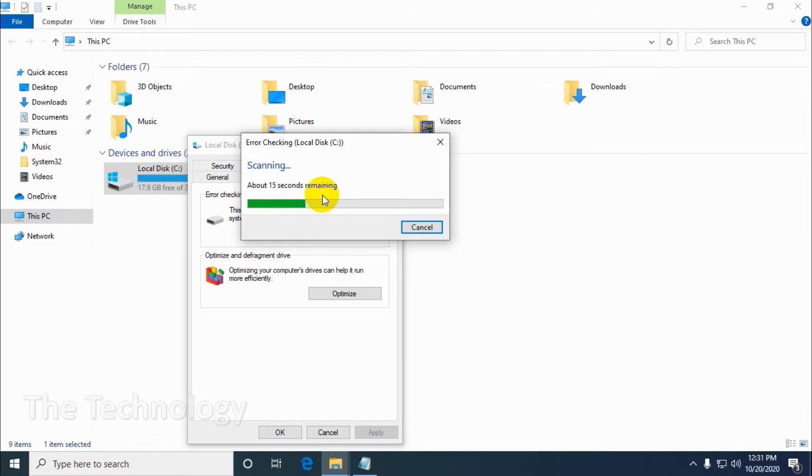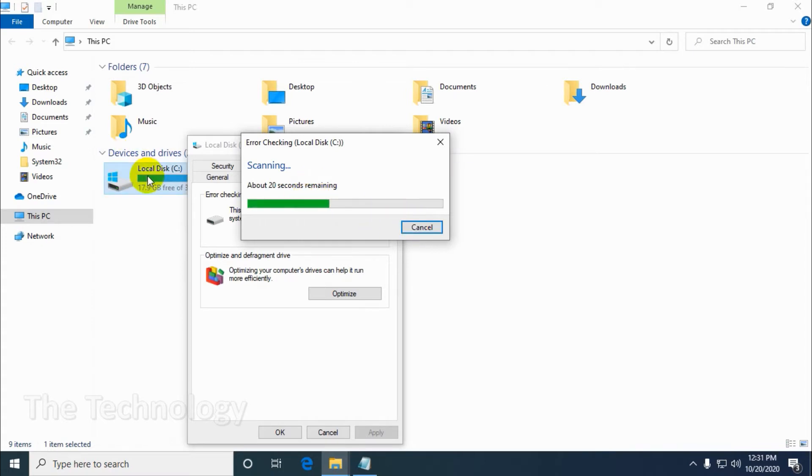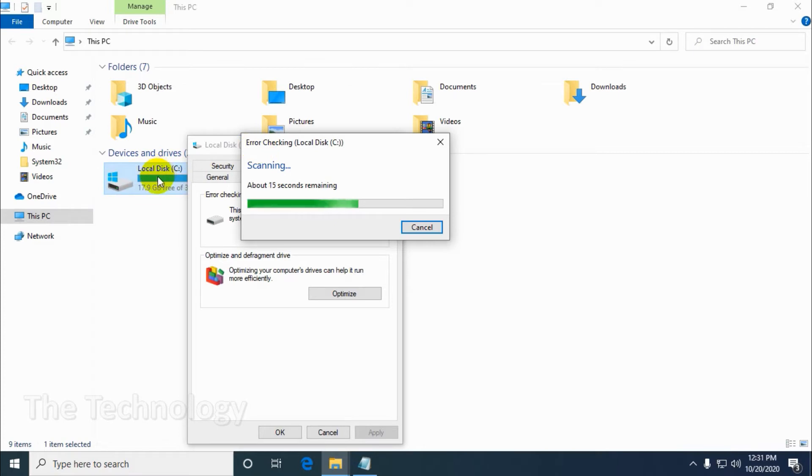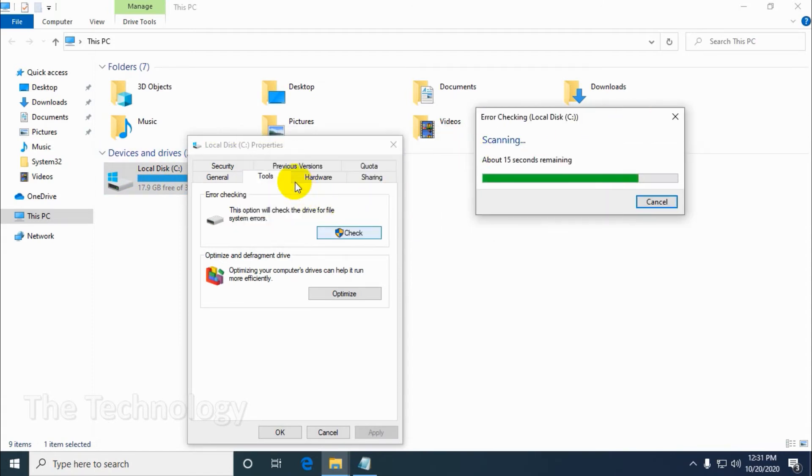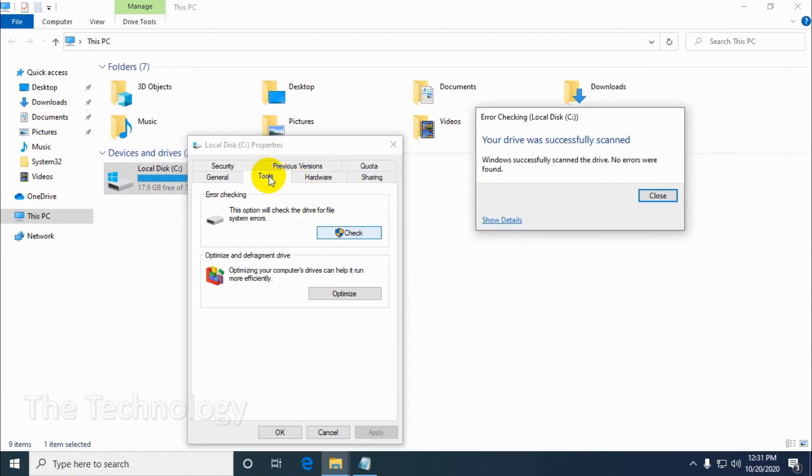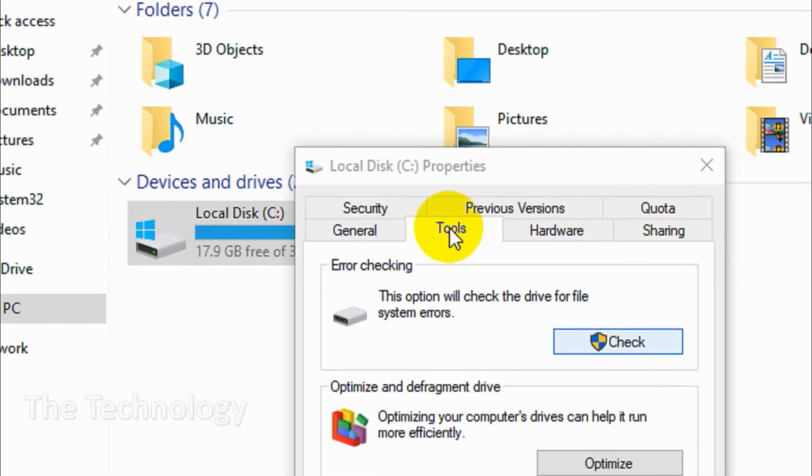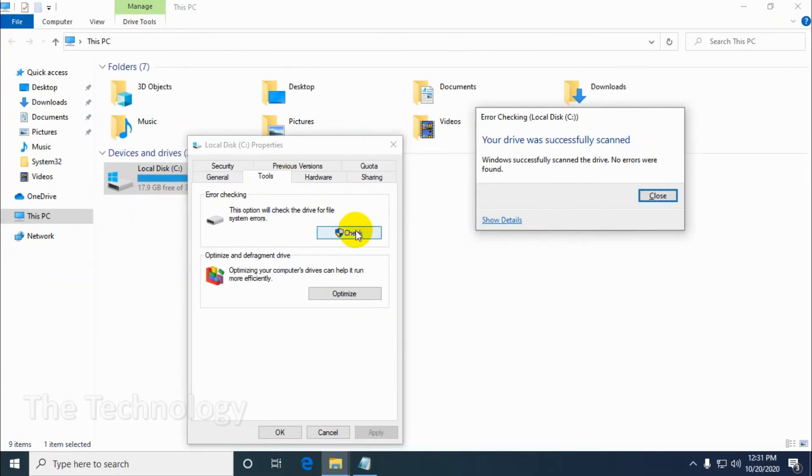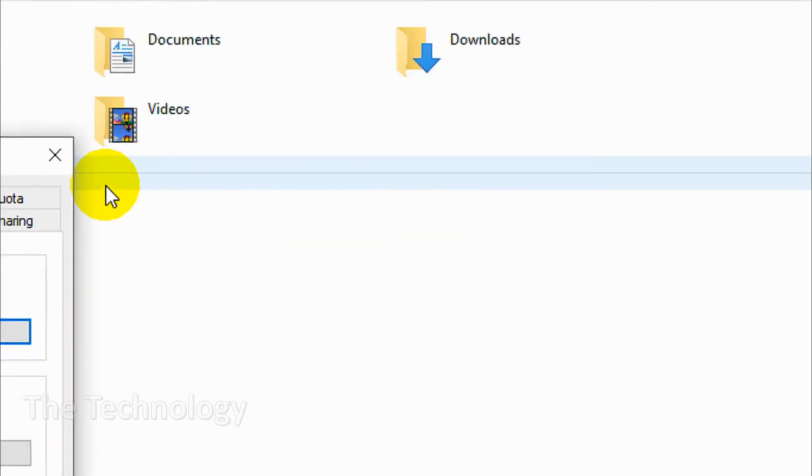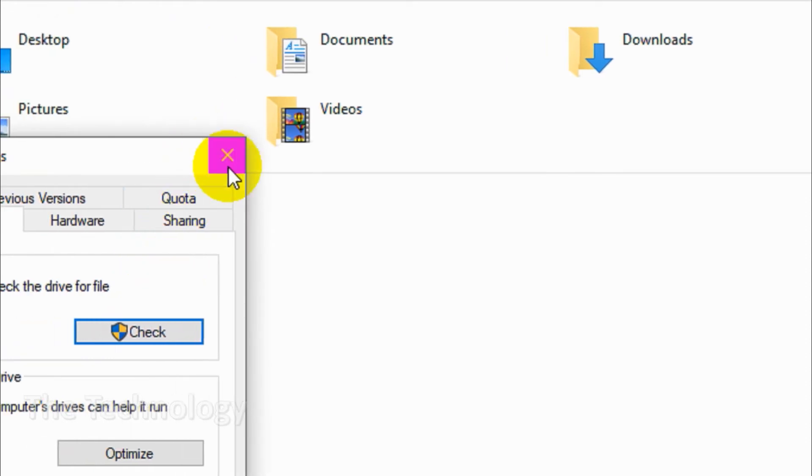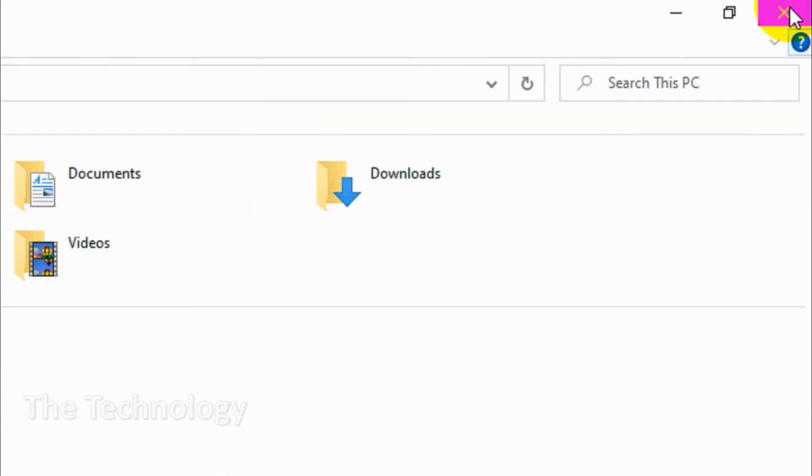You can use one of the following methods. For example, you can run it directly from the command prompt, or you can open File Explorer and click on This PC. When you right-click on the PC, you can see the properties and click on the tools.